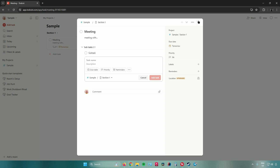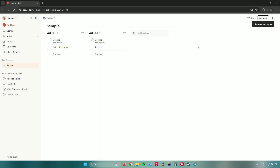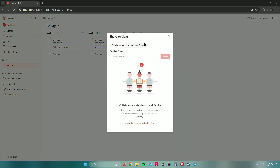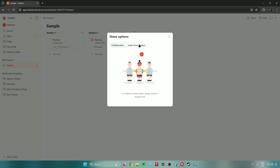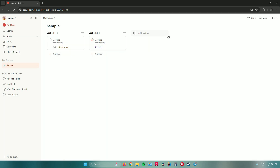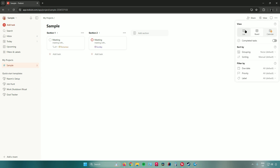To invite people to your project, click 'Share Project,' then enter their email or name and click 'Invite.' You can also invite people from previous projects. Next, the view options let you switch between different views — we've been using board view. Clicking 'List View' switches to a list layout.